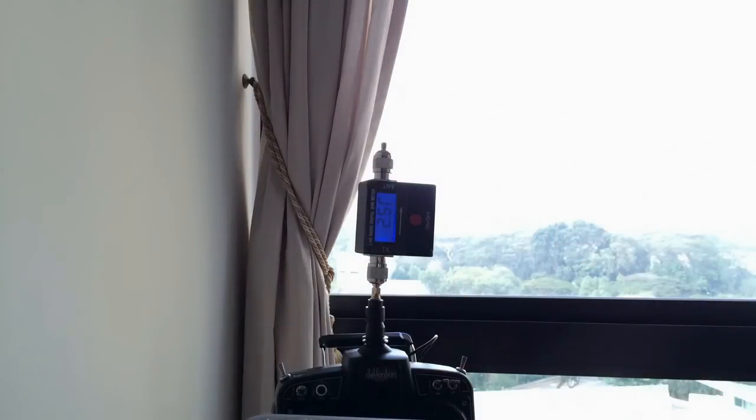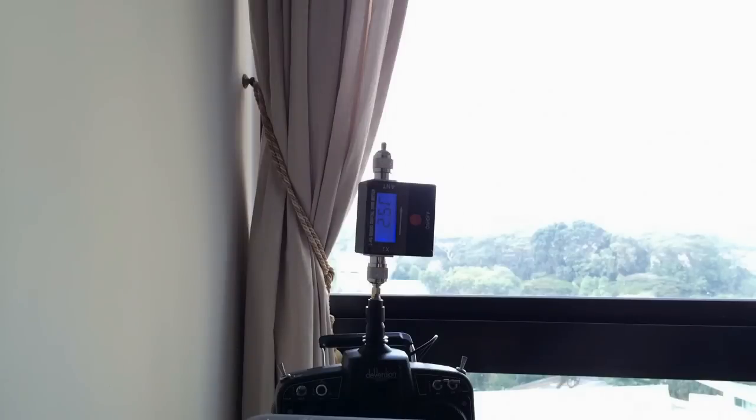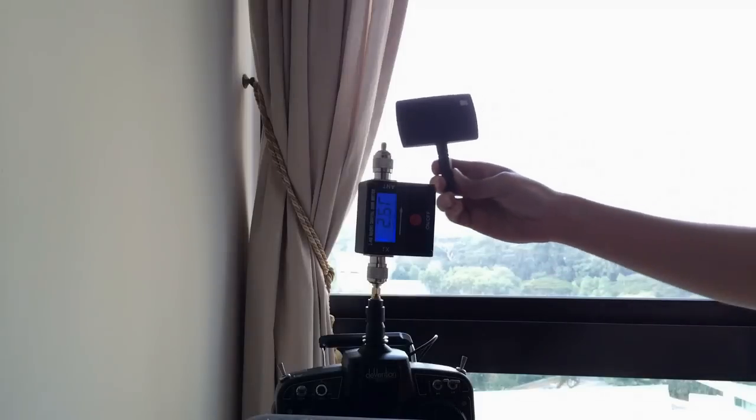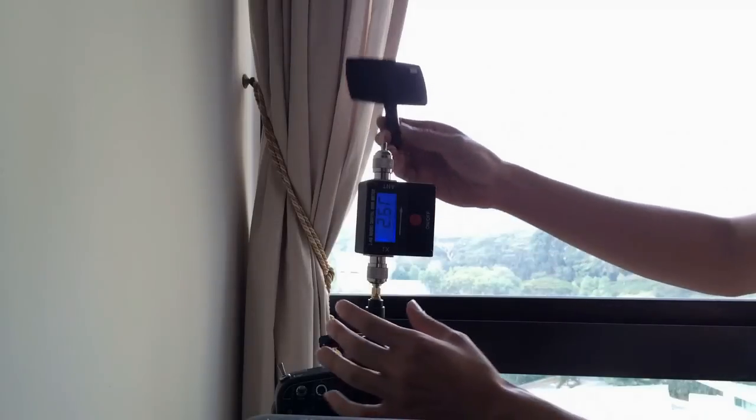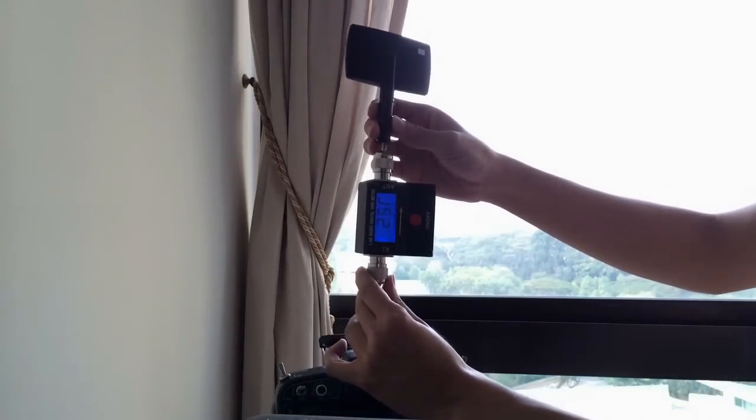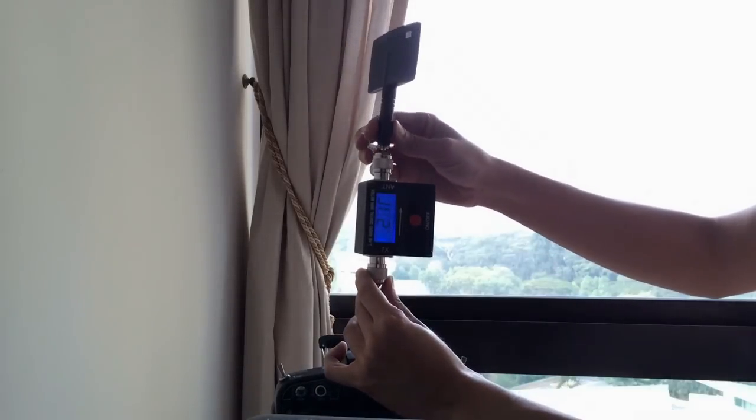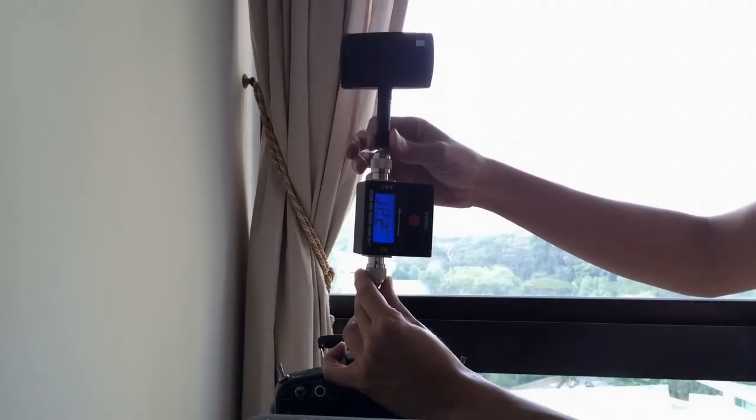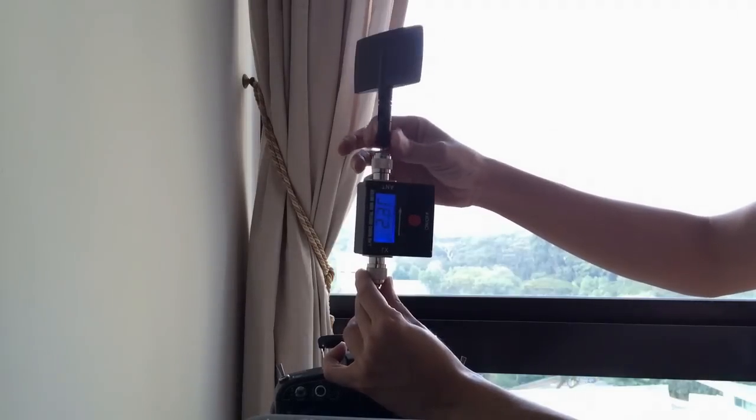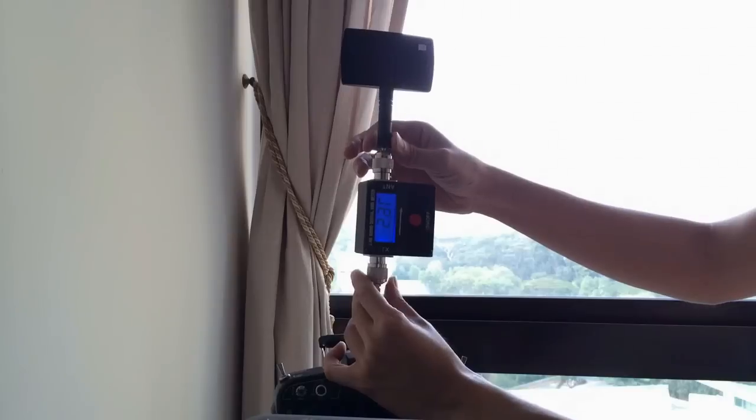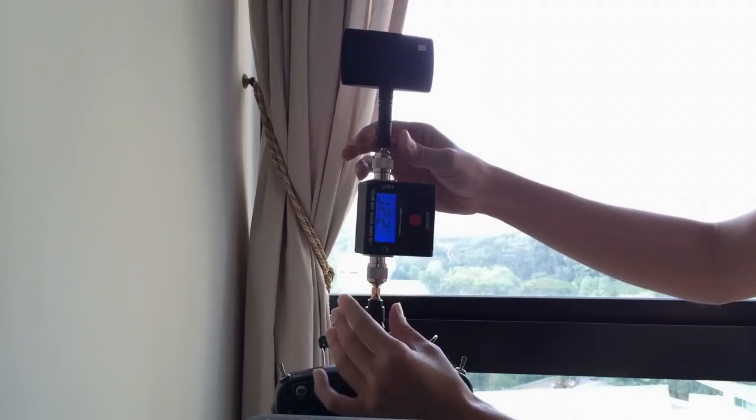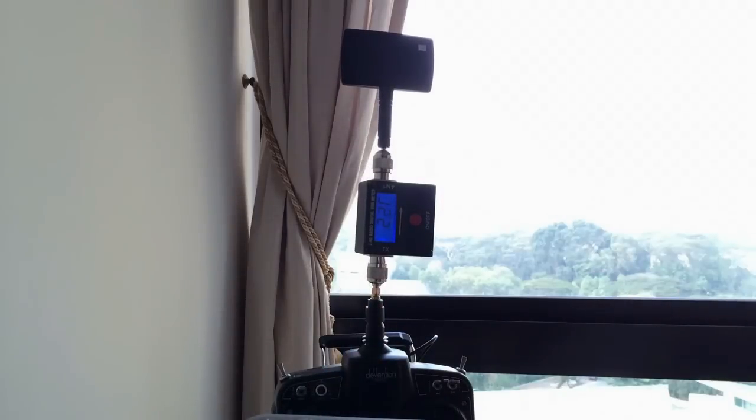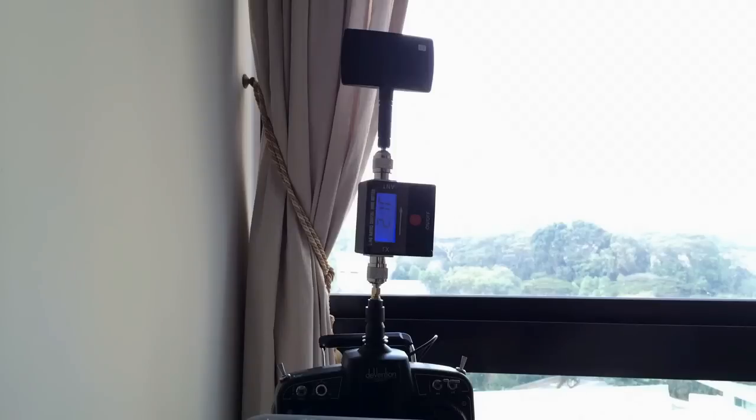Now we are going to test the Hobby King 7 DBI patch antenna. Okay, the VSWR is not very good. It's 2.1, 2.2.